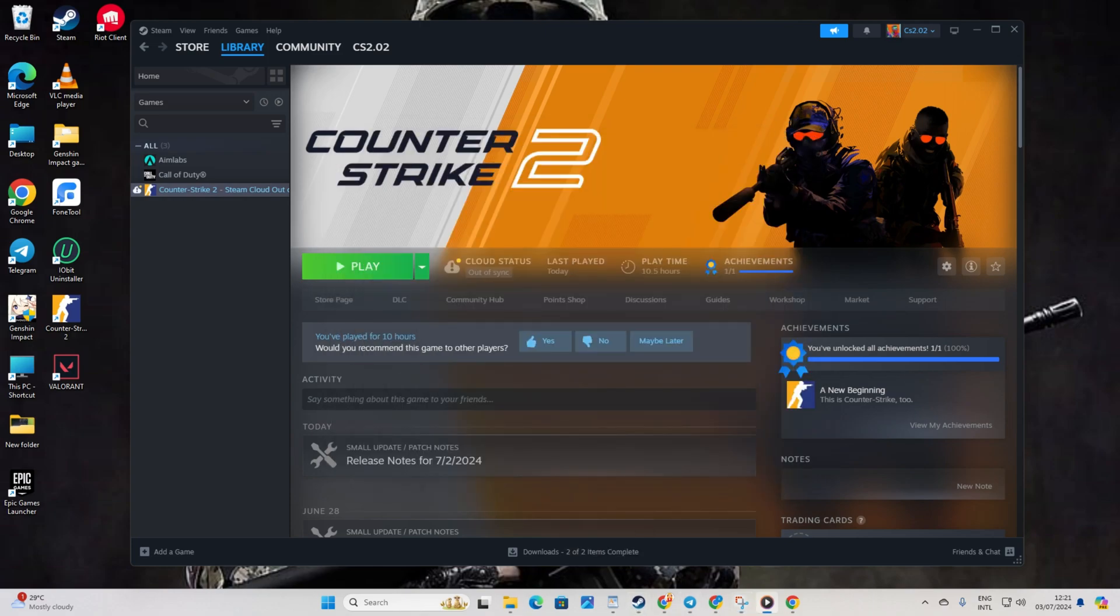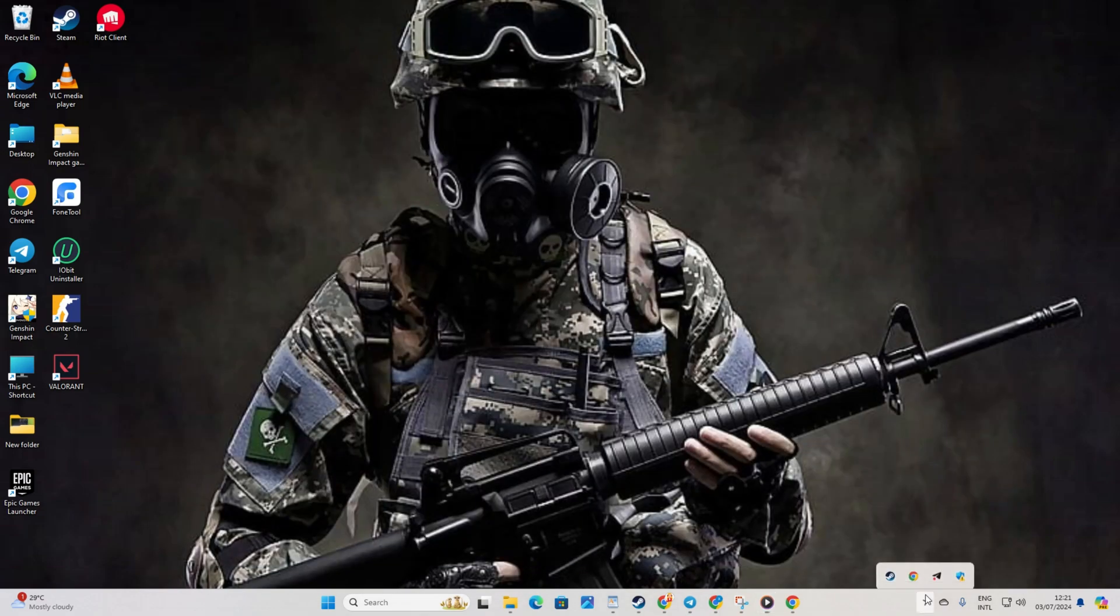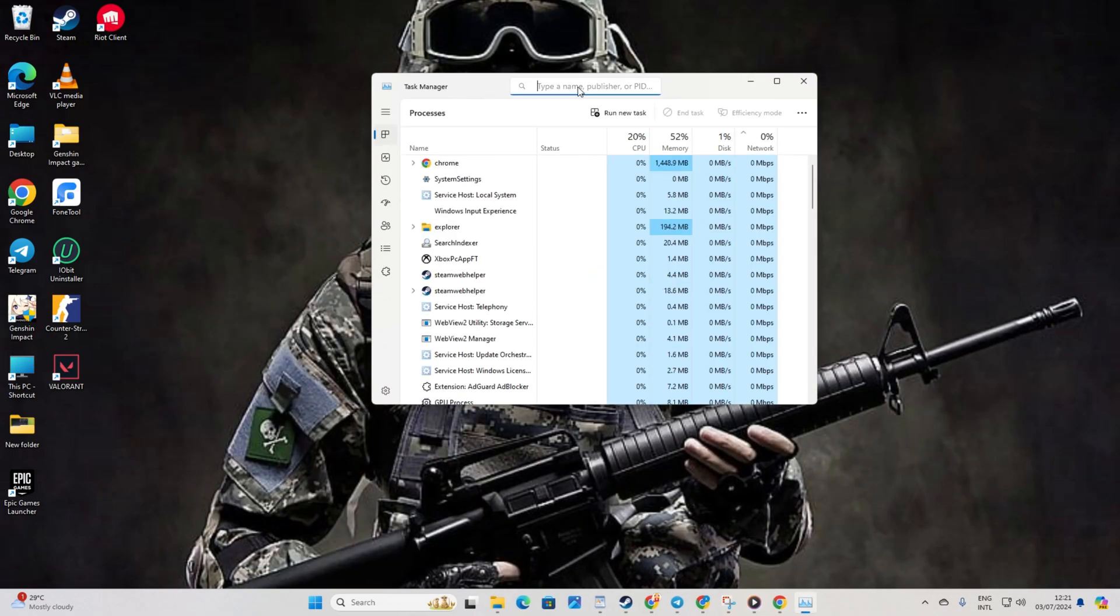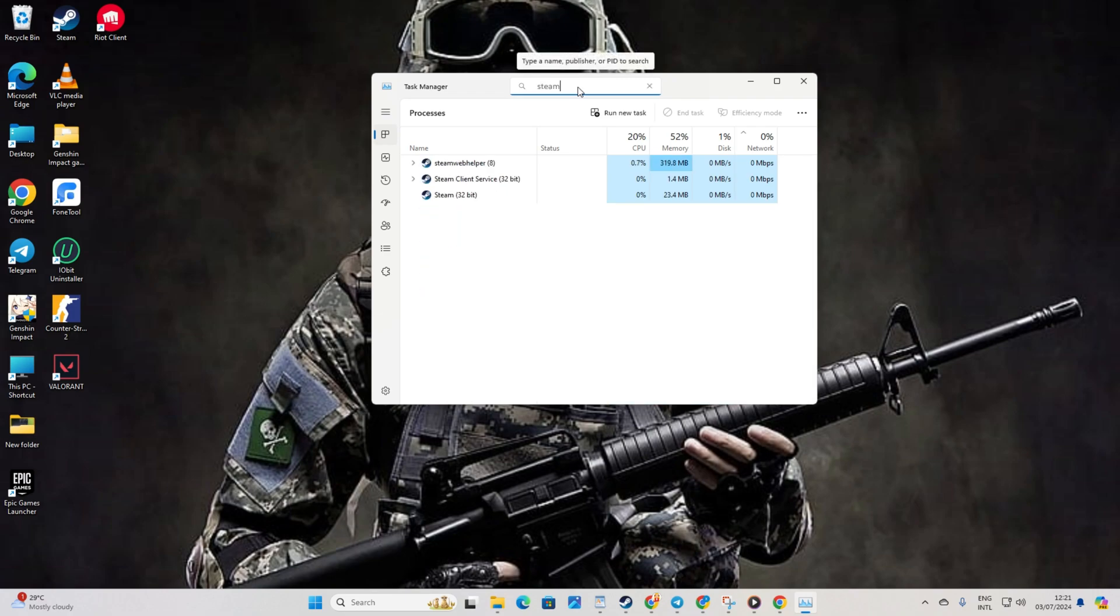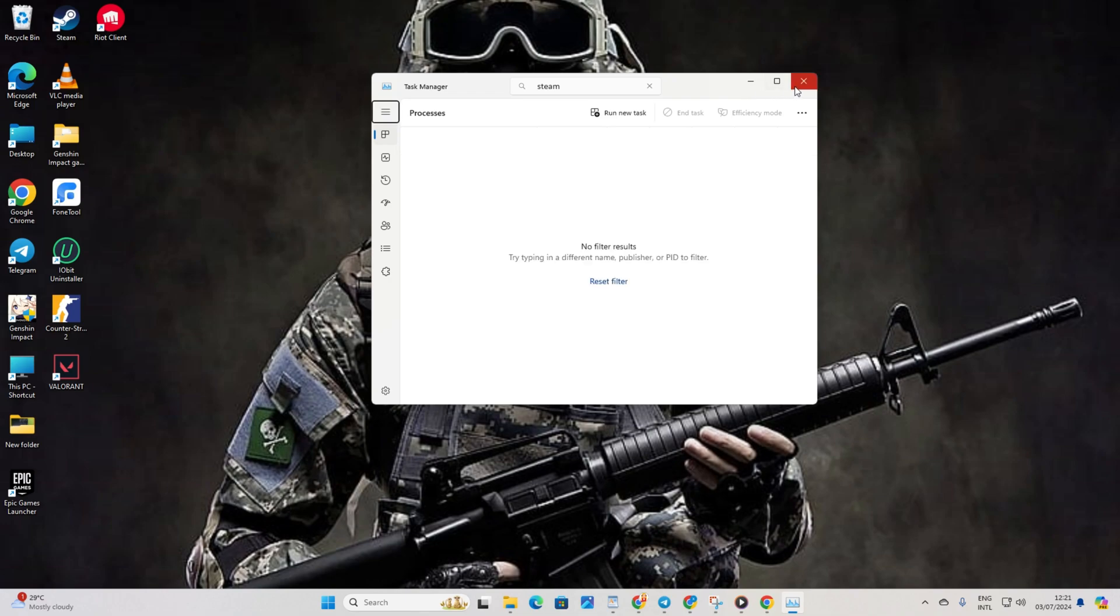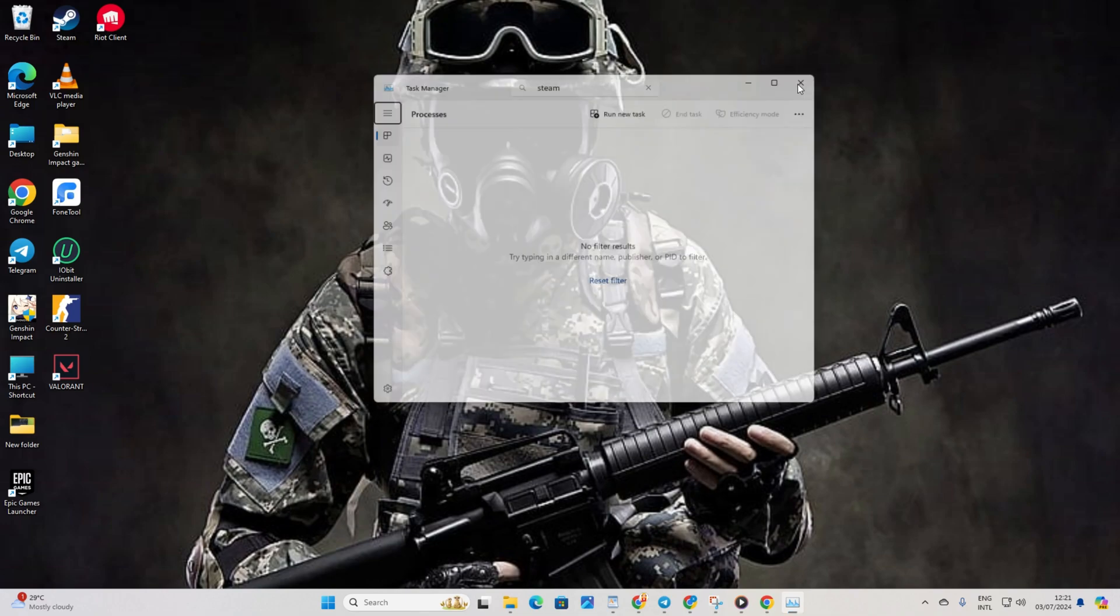Step 3. End Steam's process. Right click on the task bar and pick task manager. Then in the search bar, type in steam. After that right click on steam 32 bit and select end task. Now close the task manager and fire up CS2.